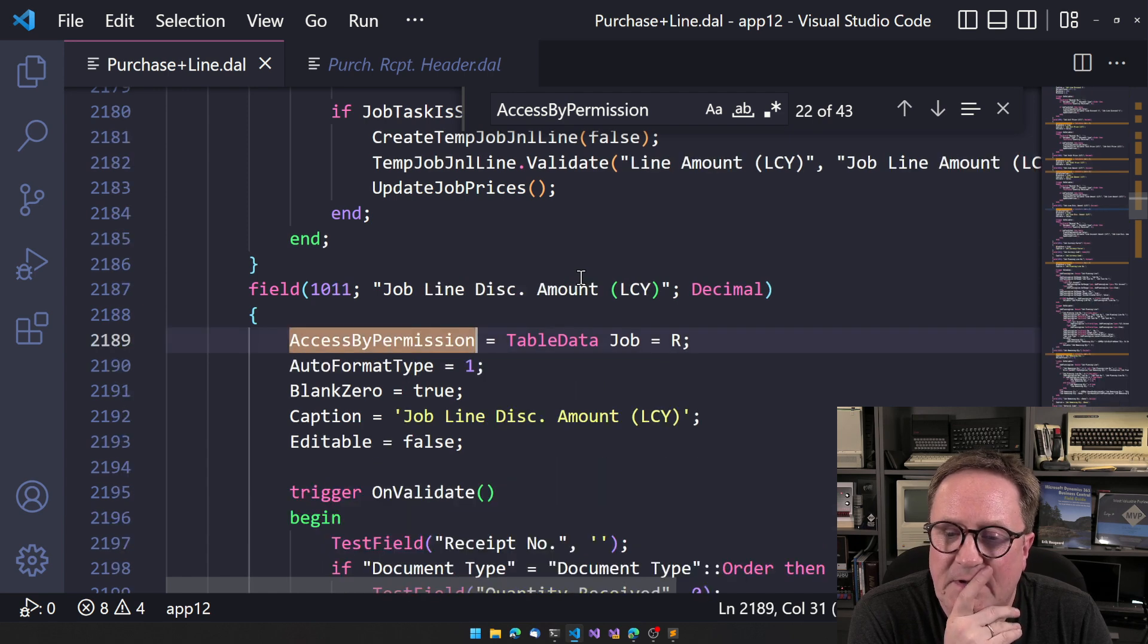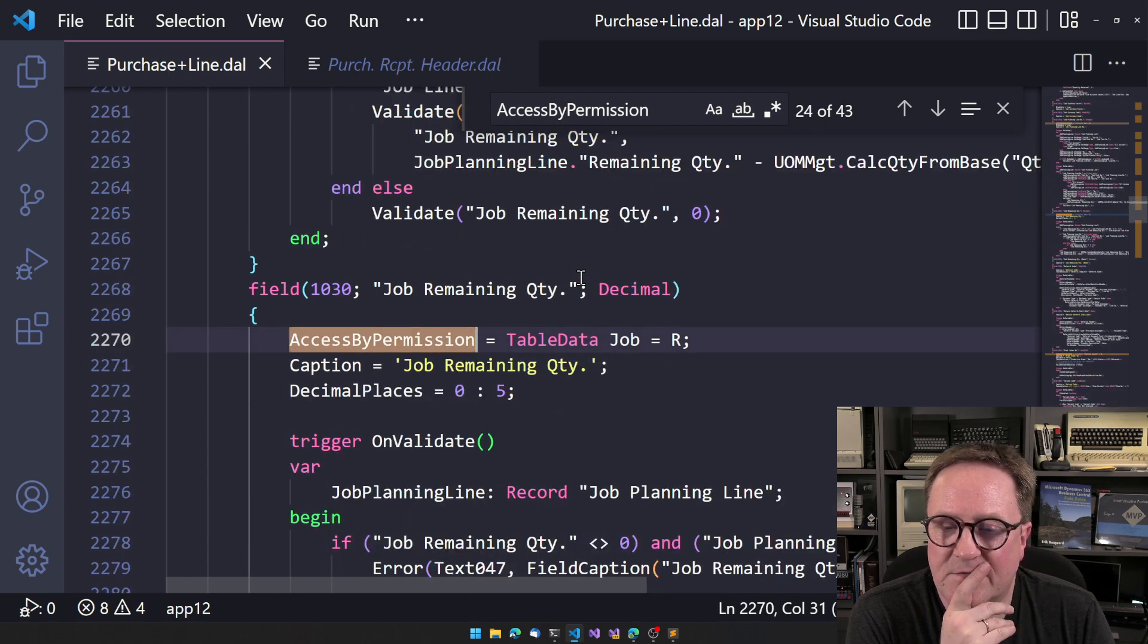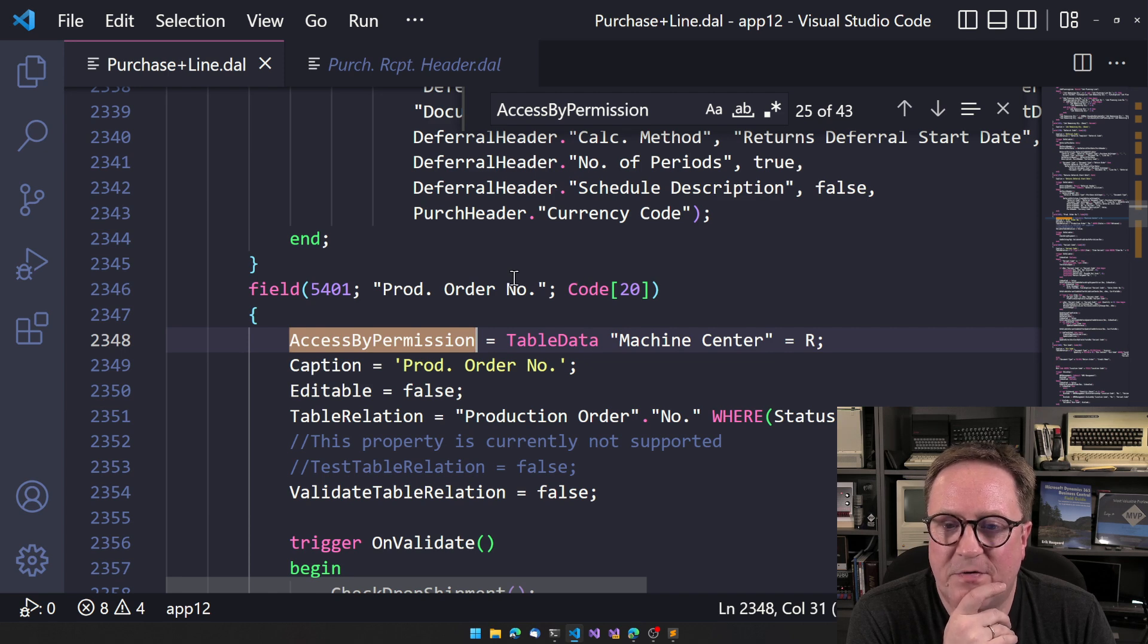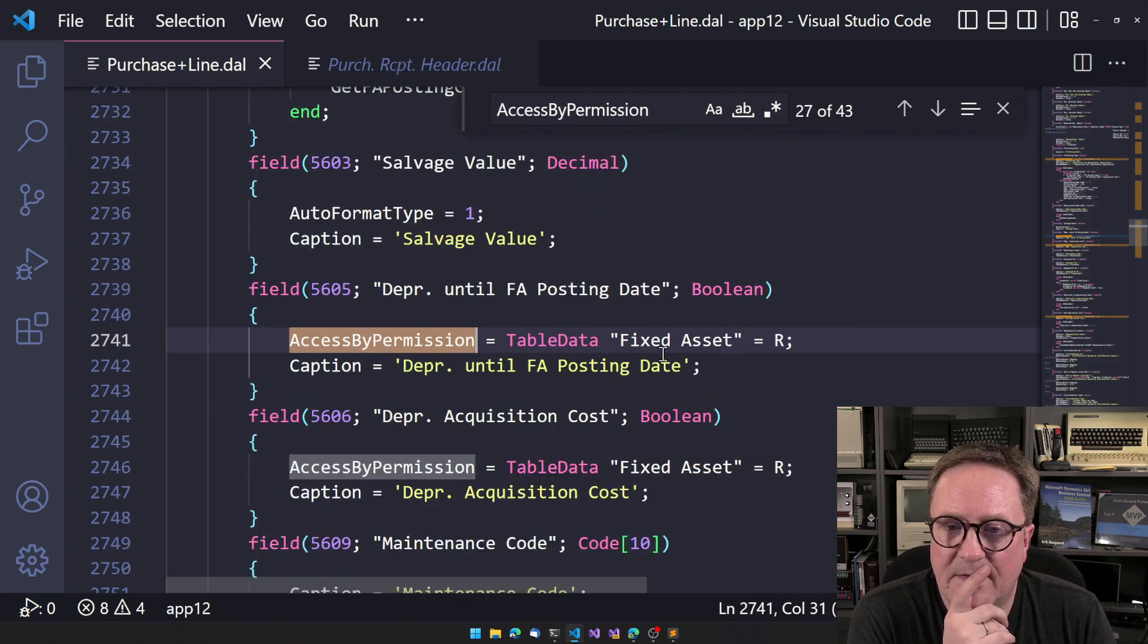I feel that this is also, you know, potentially very production order number requires read access to machine center.